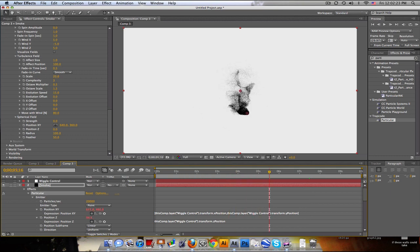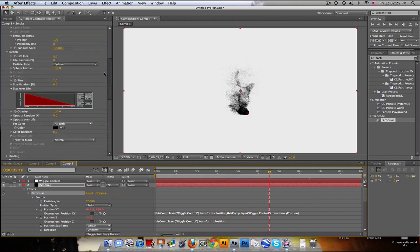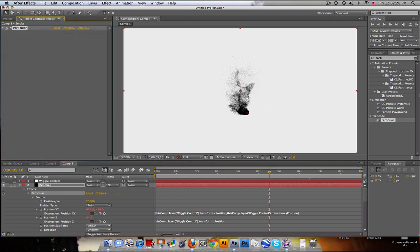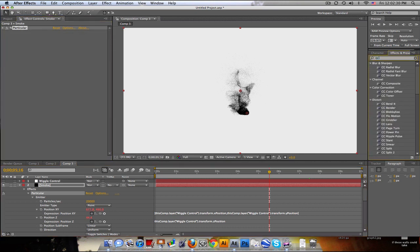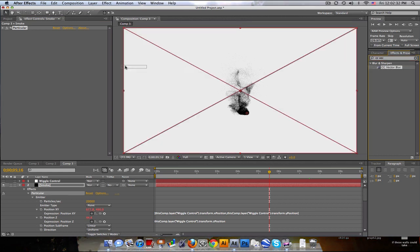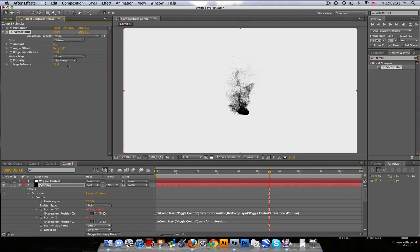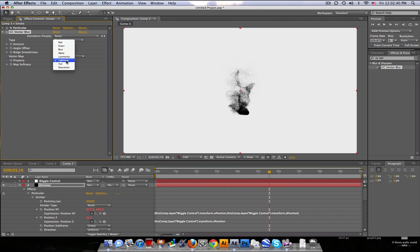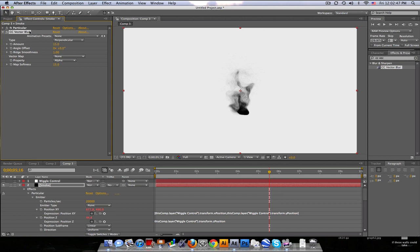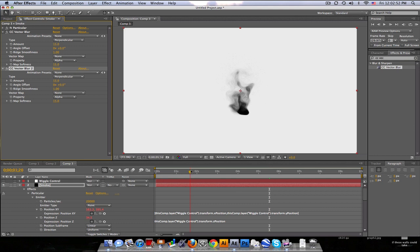And there's a lot of little dots. So to get rid of those dots, I used CC vector blur. Drag that on and we're going to turn this amount up to 15. And nothing happens because this is set by luminance or lightness. And we need to set it to alpha. There we go. And set natural to perpendicular. And then just duplicate it. I've got two of those. So it's nice and smooth and get this nice, smoky effect. Pretty cool.